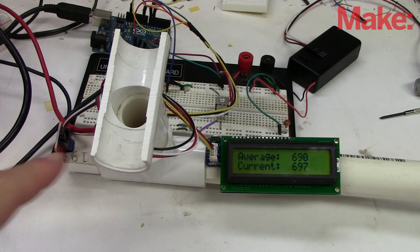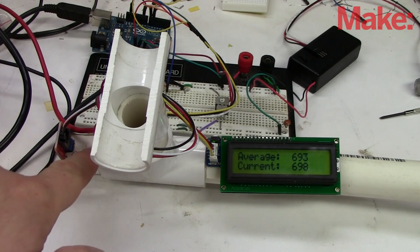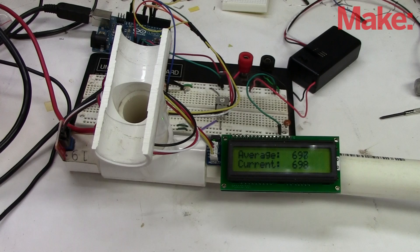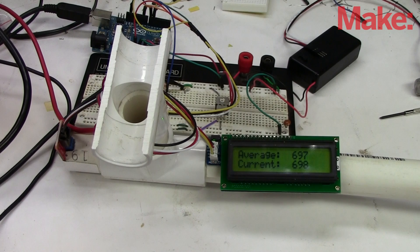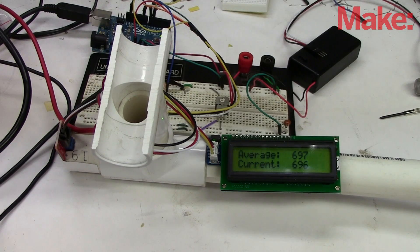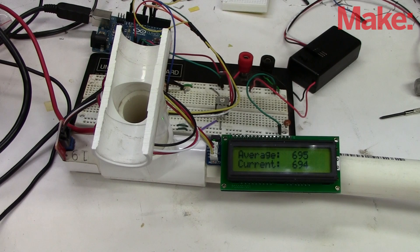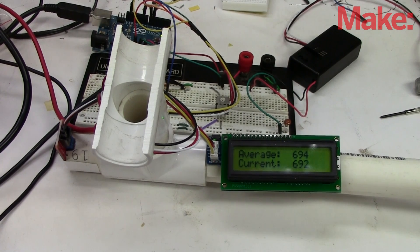Perhaps one change I might do is drill a few holes here to allow the gas to escape quicker. Well now this is our first take at a prototype of a DIY gas detector. I hope it's given you some ideas. Happy building.